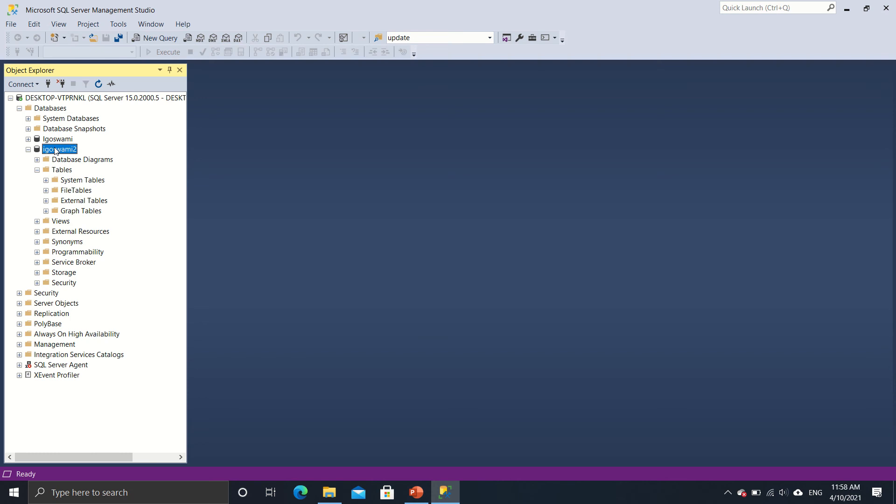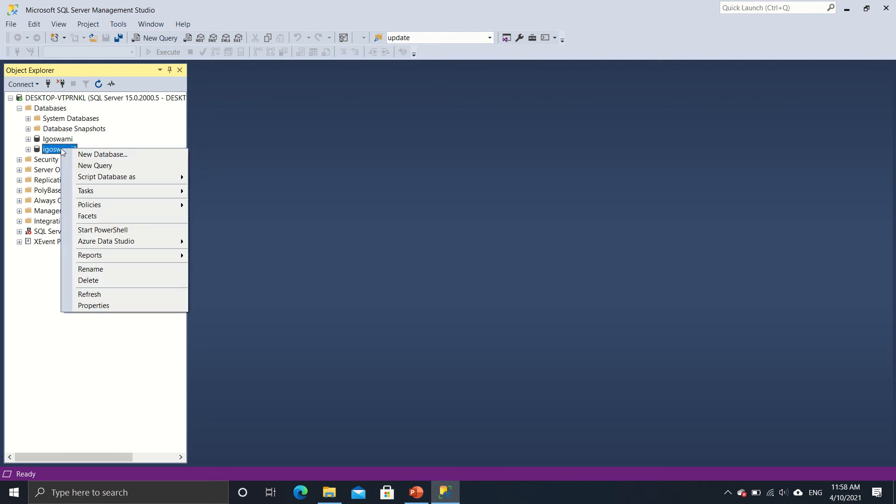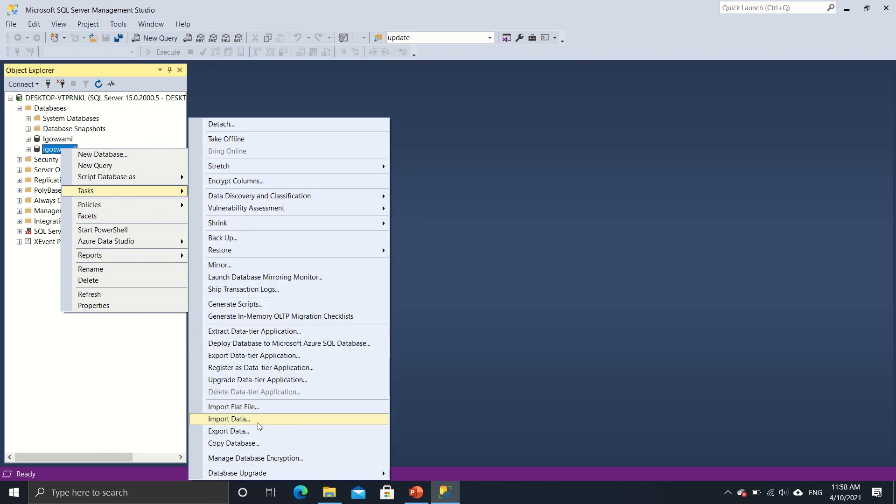So now that we have this particular database created which is iGoSwami2, I'll create data tables on this. So I'll just right click on it, then go to tasks, and then go to import data.